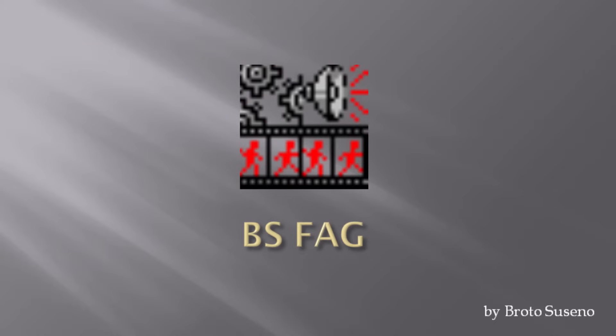Hi, my name is Broto Susano. In this video, I want to talk about one of my application named BSFAG.